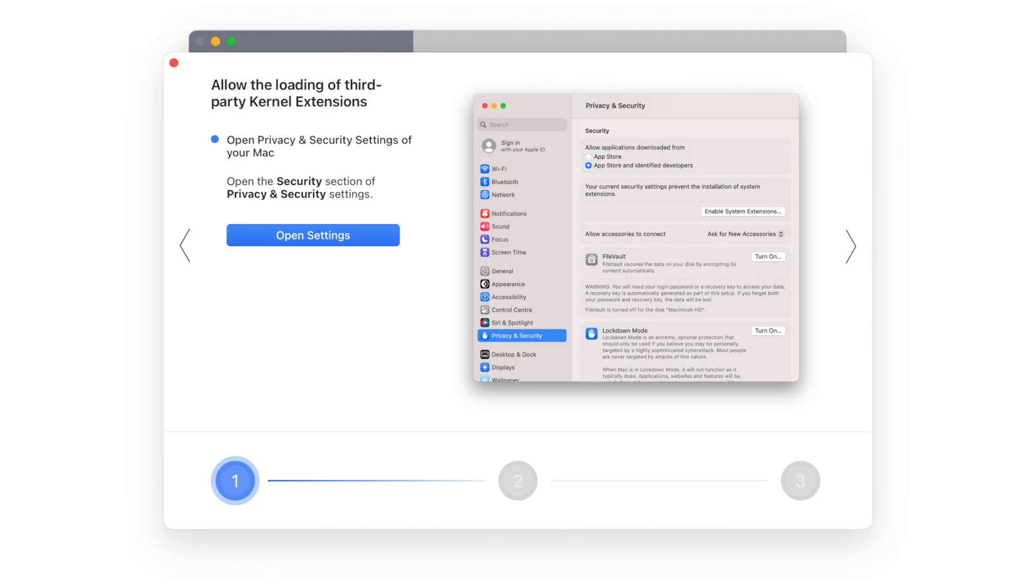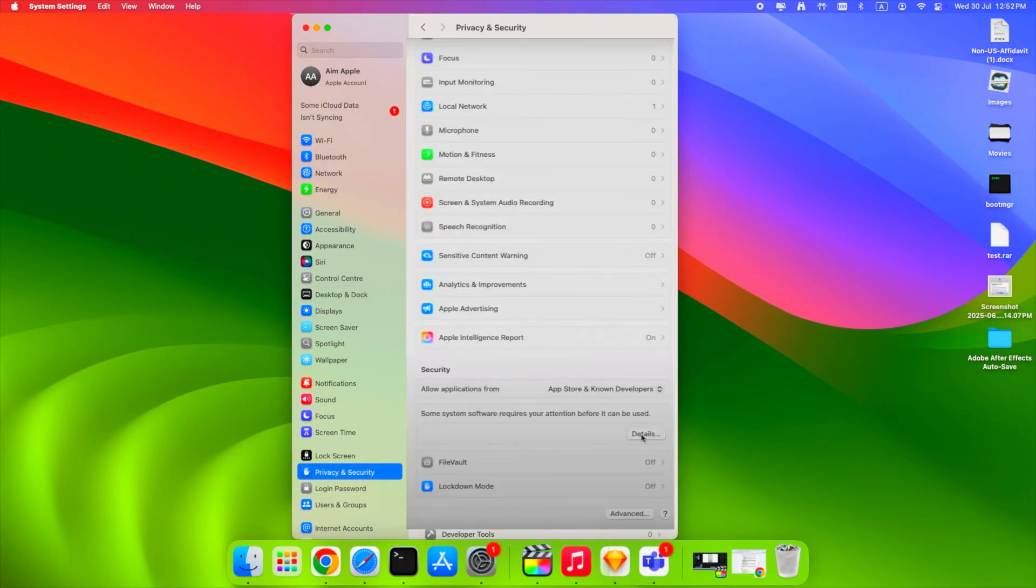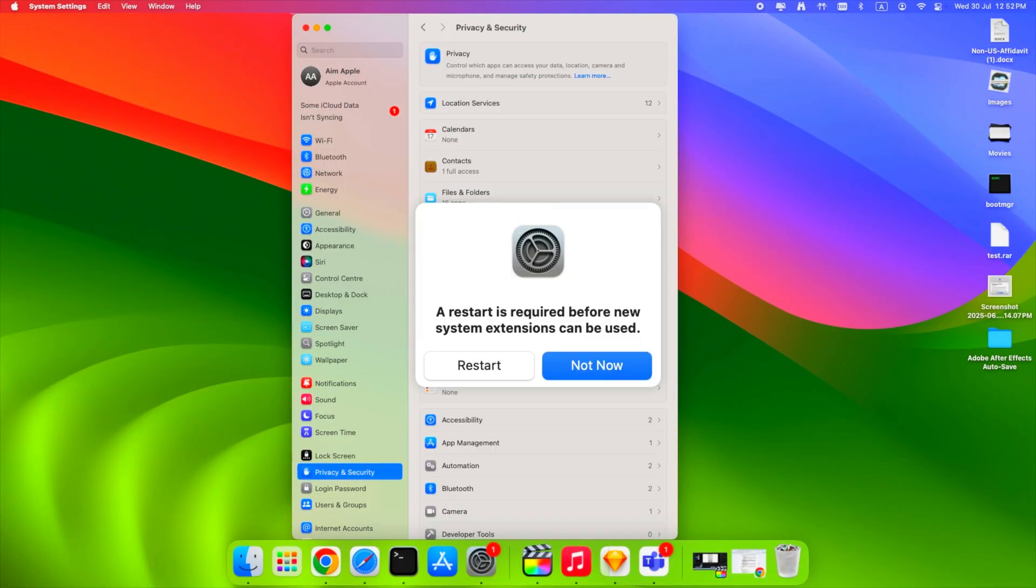Back in macOS, go to System Settings, Privacy and Security. Click Allow Next to Paragon Software and restart again.